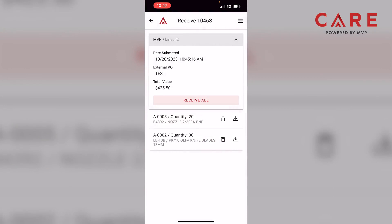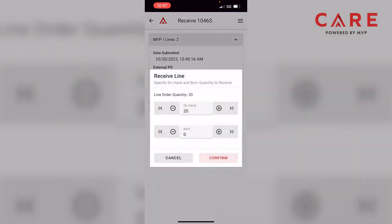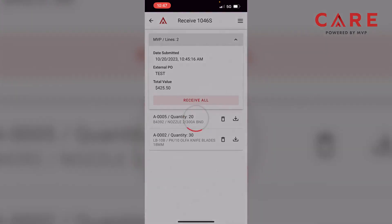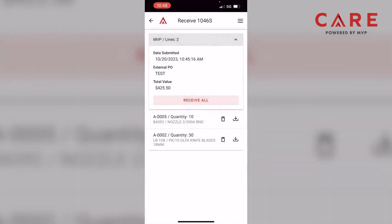Let's say you get a shipment and only some of the nozzles came in — the knives didn't come in yet. I can click the download button to the right of it. Where it says A-0005 with item number B-4392, to the very right there's a trash can and a download button. The trash can deletes the item from the PO. The download or receive button lets us pick the quantity actually received. Let's say we only received 10 — I'll confirm that. The quantity changes from 20 to 10, now reflected in the system.